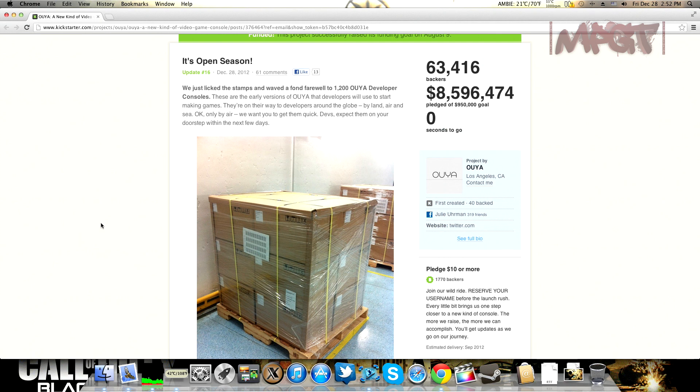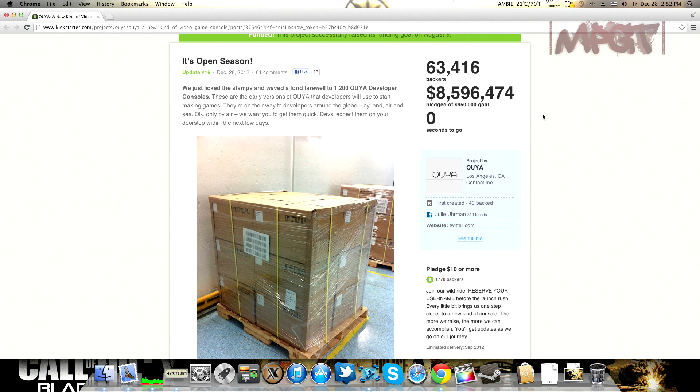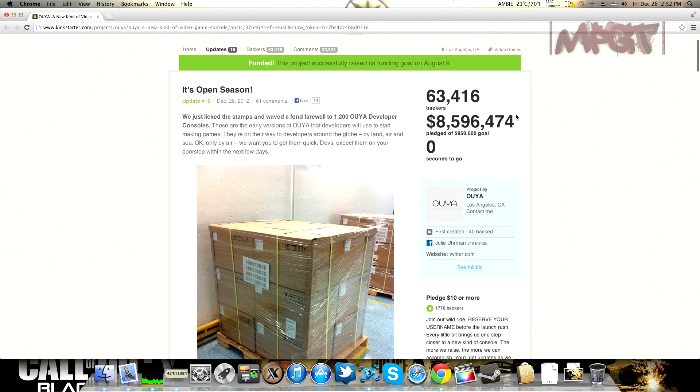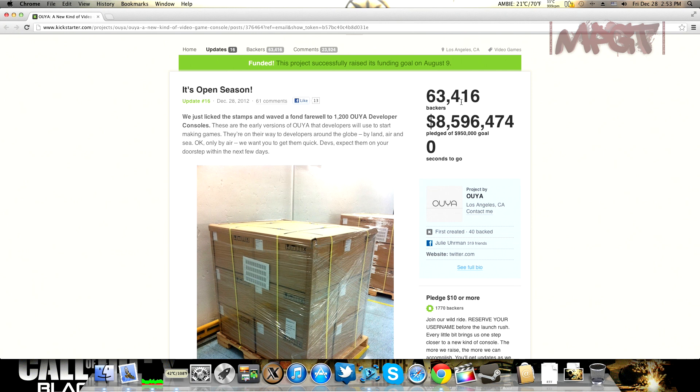Everybody that backed it, all 63,416 backers, got our IDs before anybody else. That's almost 100,000 backers... well, 36,000 short of a hundred thousand. But anyways, they made close to nine million dollars that people pledged.